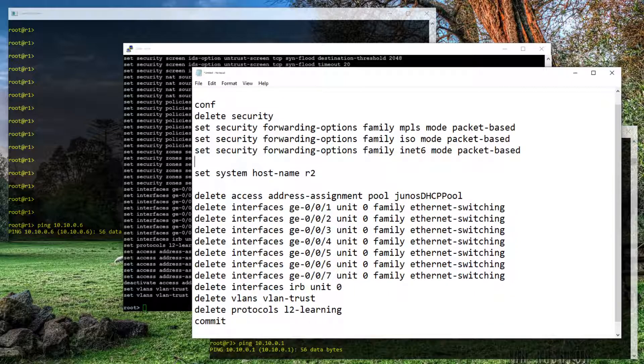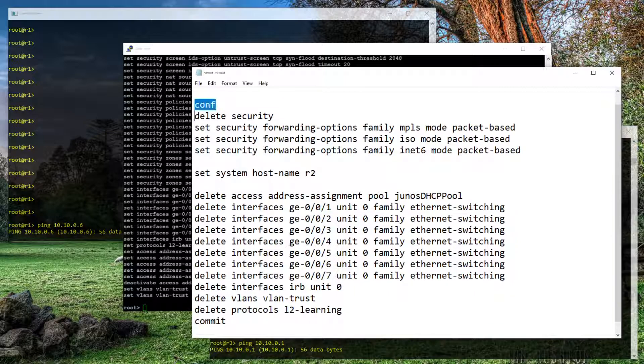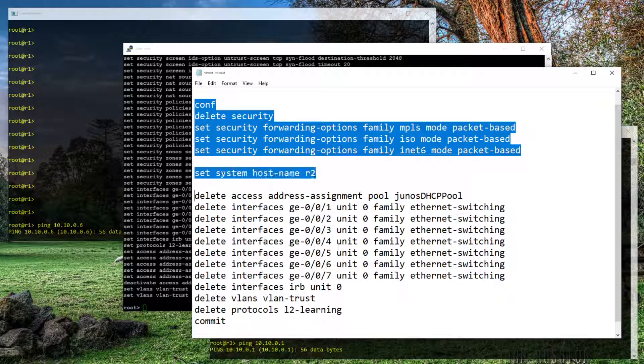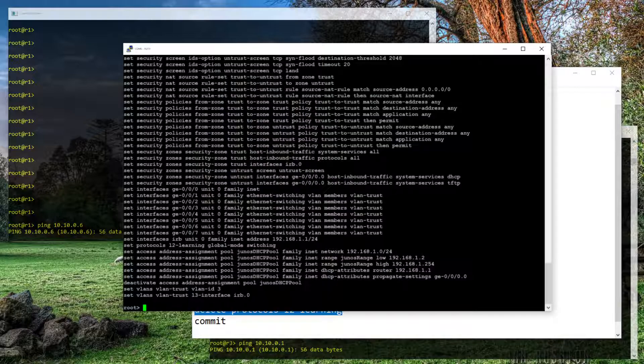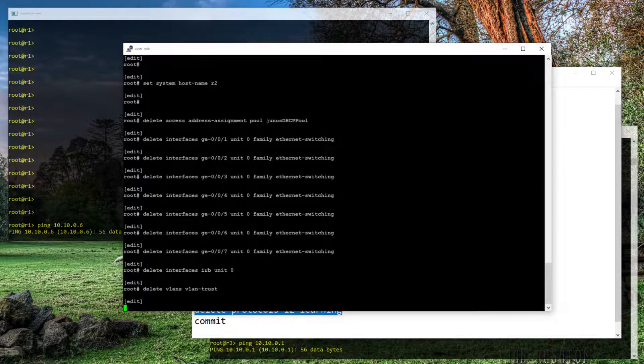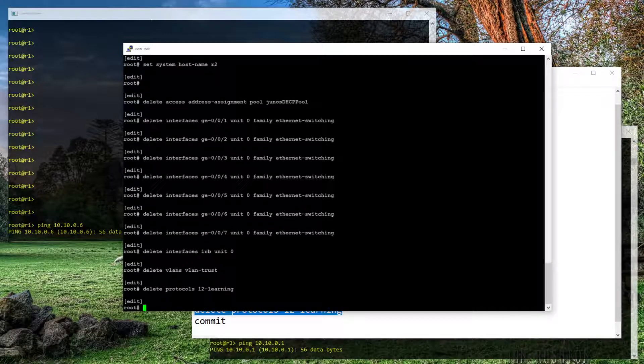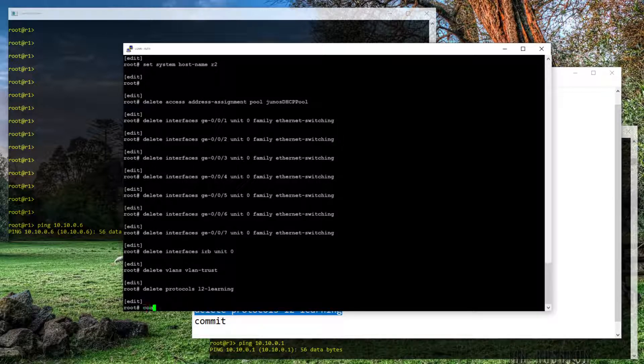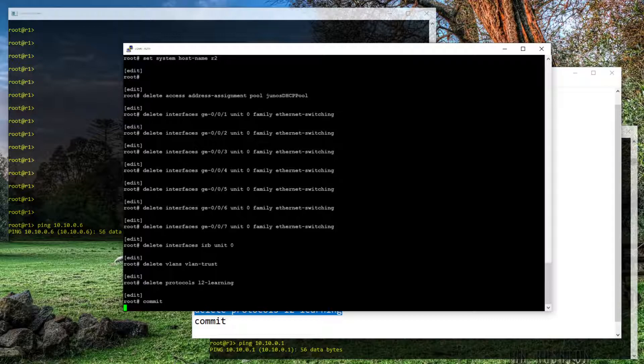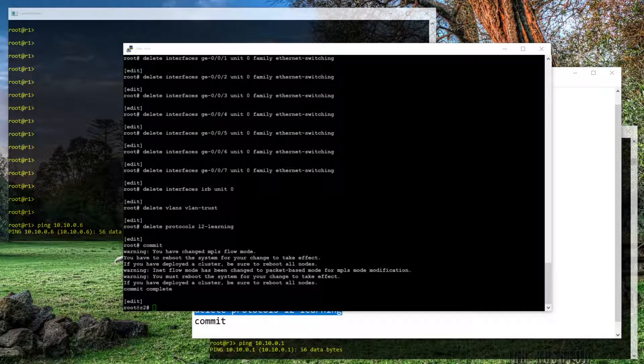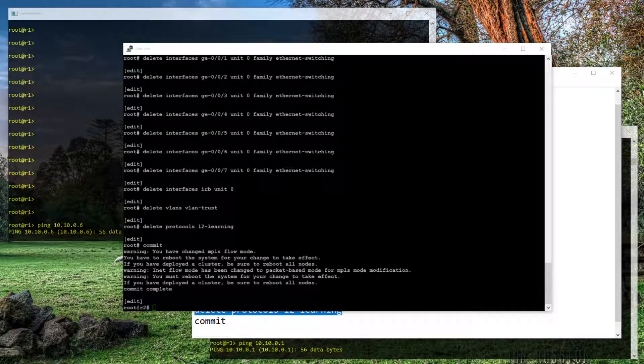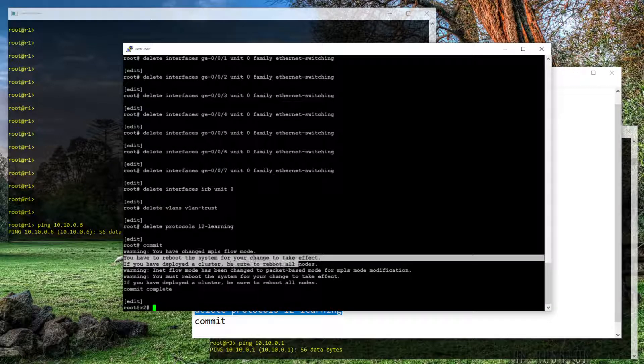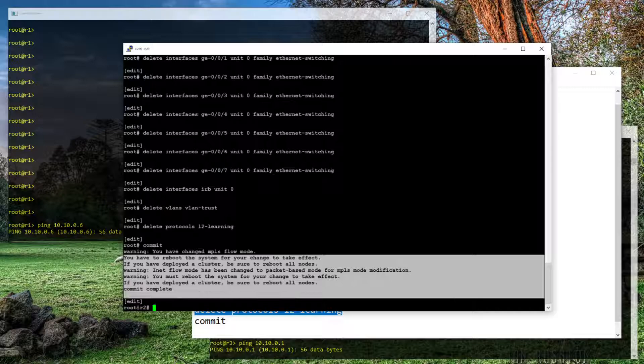We're going to paste this configuration into this device. There we go. Pasted it in. Let's type commit. Then we get this message. You have changed MPLS flow mode and it tells us that we need to reboot it.